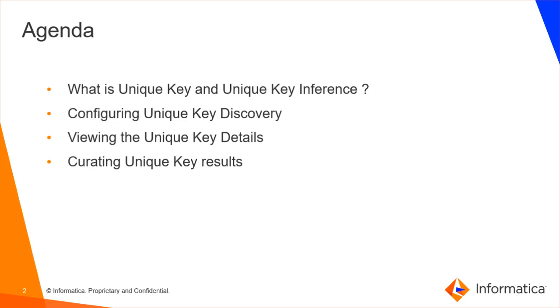After you accept or reject an inferred unique key inference, you can reset the unique key inference to restore the inferred status.